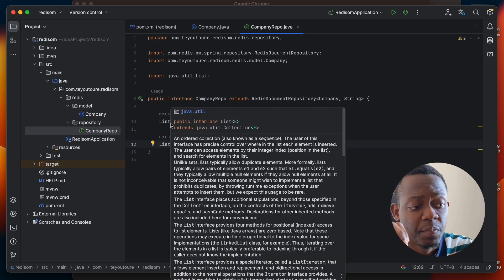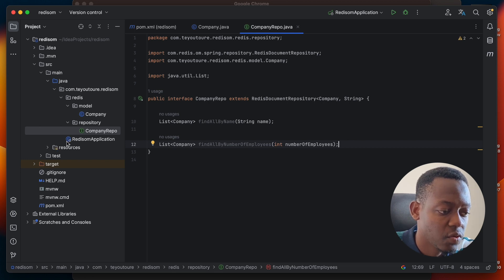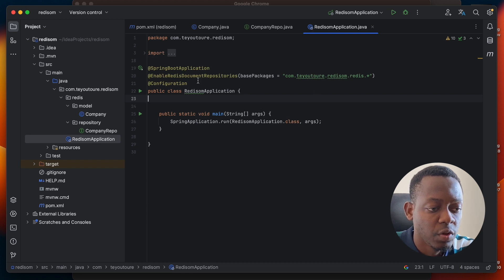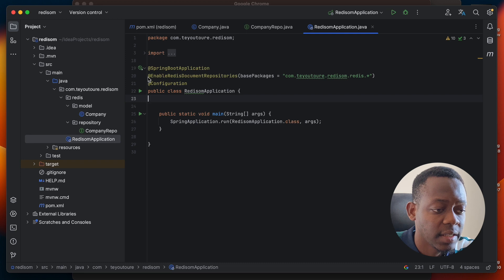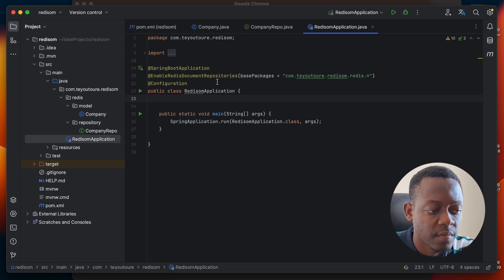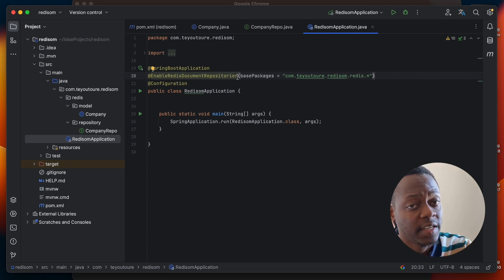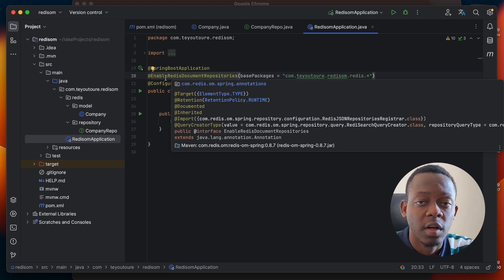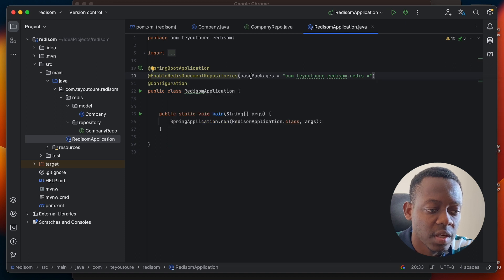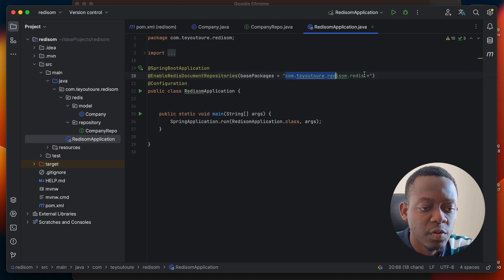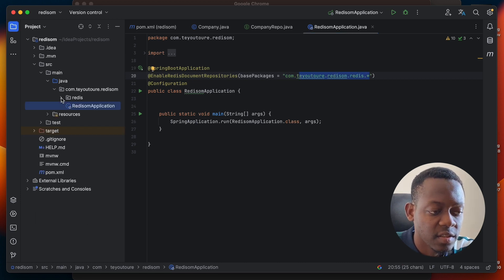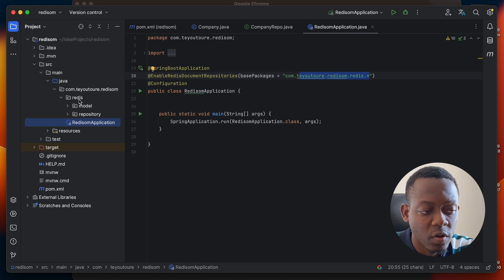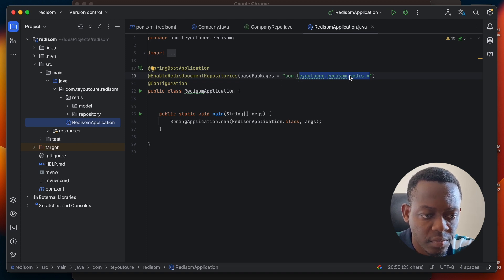After defining your repository, what you need to do next is to enable the Redis repositories. We do that by going to our main class and adding @EnableRedisDocumentRepositories. You have to understand that our model was defined as a document and our repository was defined as a RedisDocumentRepository, so we need to enable this. We use the @EnableRedisDocumentRepositories annotation with basePackages pointing to this specific package — because the model and the repository are both contained in the package called 'redis'.